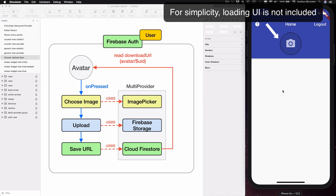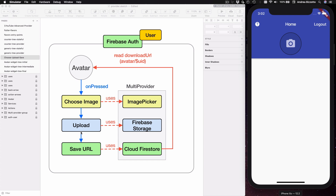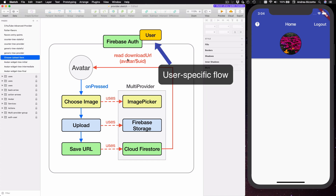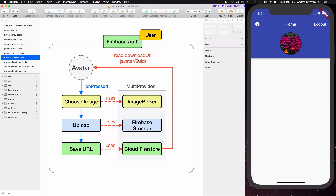Once we have chosen an image it is uploaded to Firebase Storage so that it can be synced across multiple devices for that user. This step takes a few seconds, and when complete we get a download URL that we save to Cloud Firestore, which is what we use to get the image to show inside the avatar widget. This flow is user-specific — each separate user can choose and upload a different avatar. The application is designed to support multiple users, and while it may seem simple on the surface, the foundations we will build apply to more complex use cases.